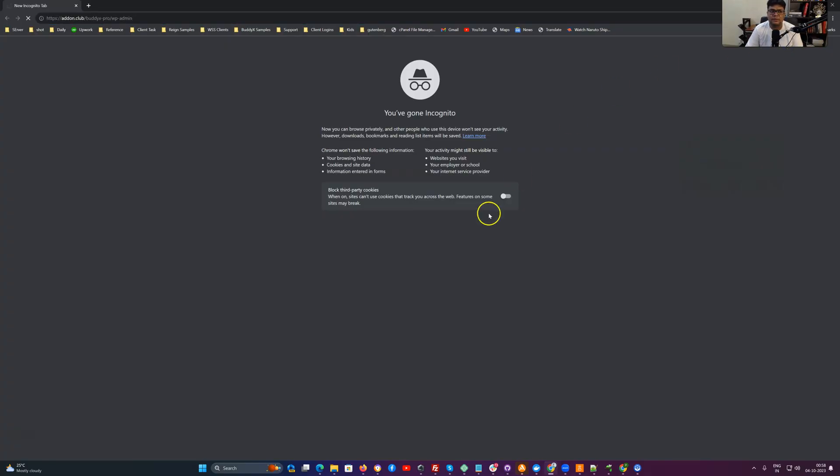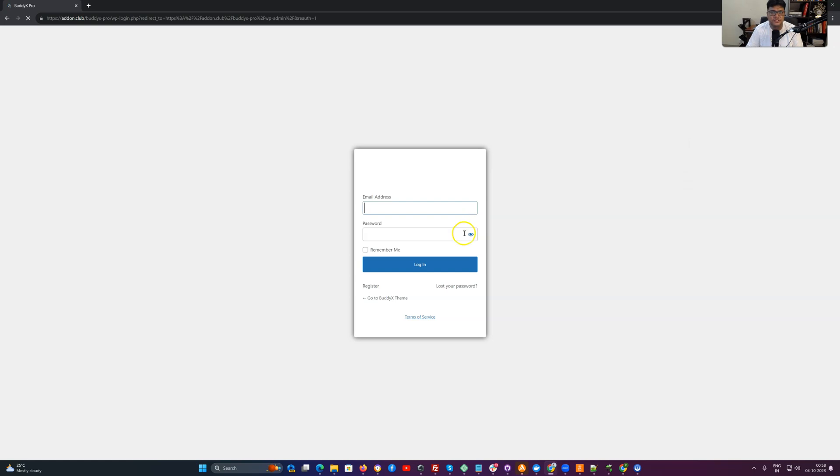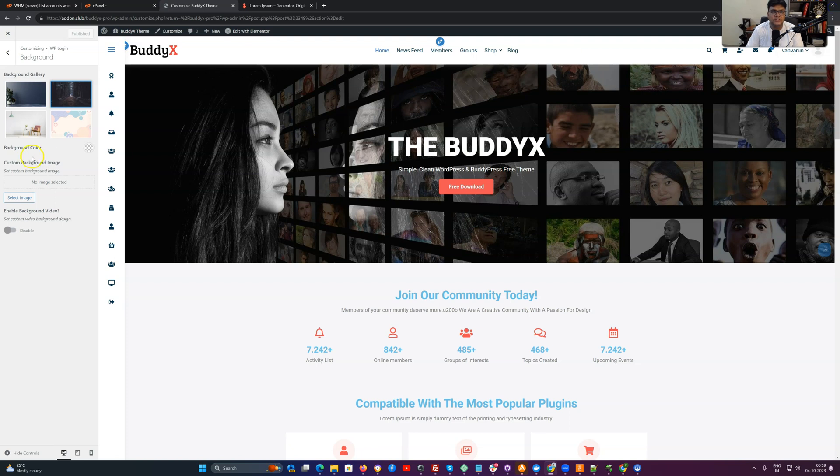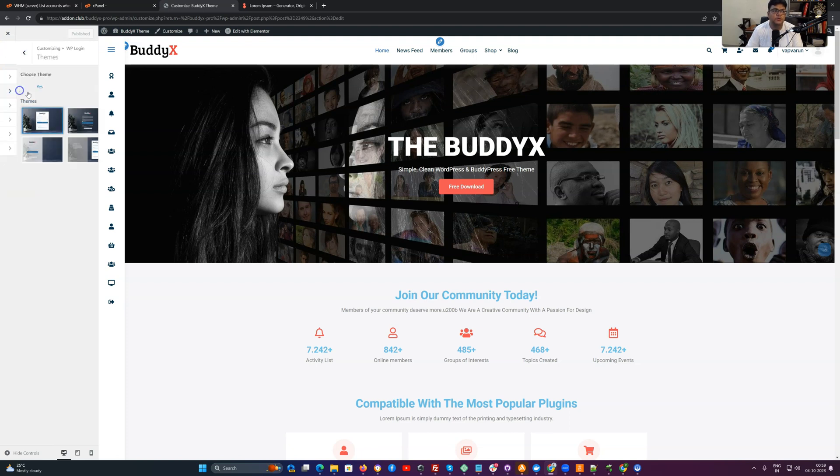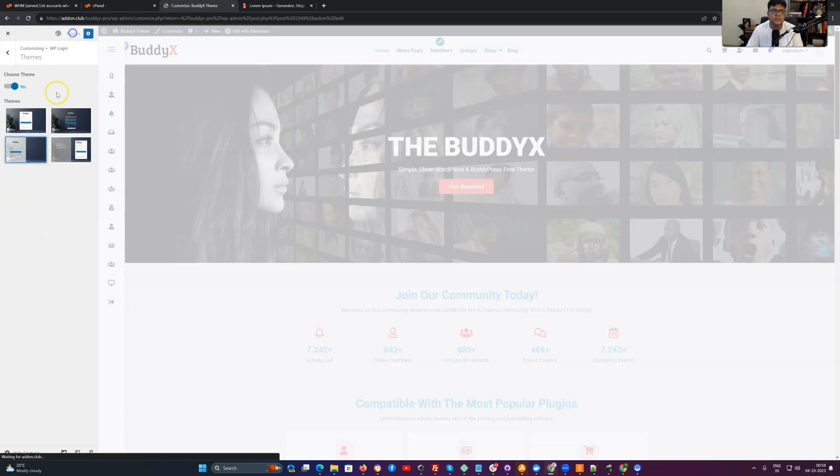So I'm going to check the login page again. I have changed the background image, so it is displaying a new background. This is how we have given options to choose background image and which theme layout you are planning to utilize.